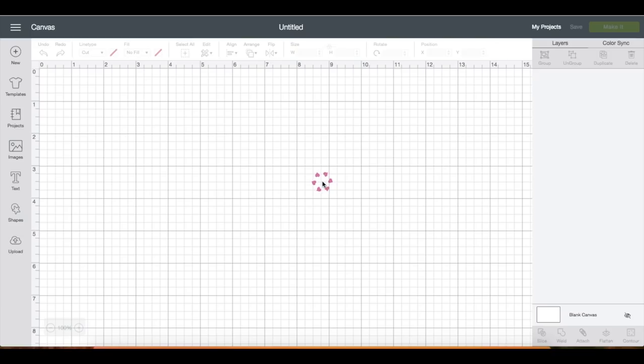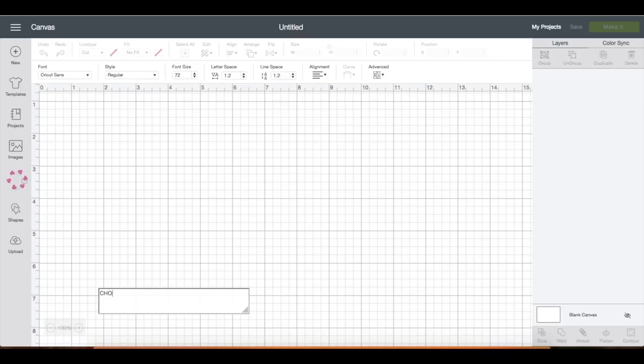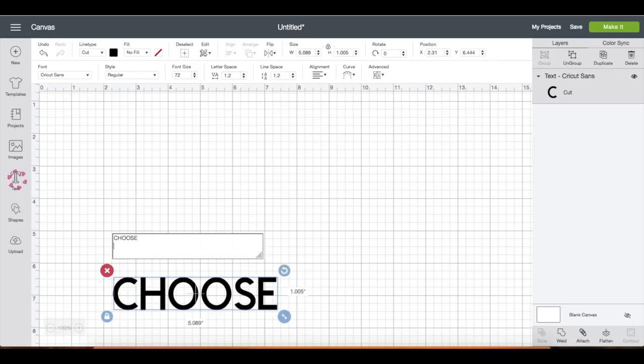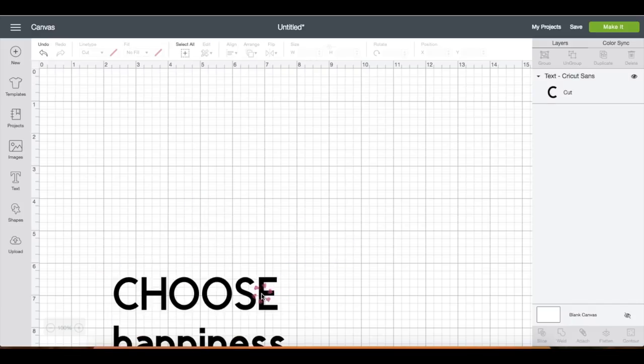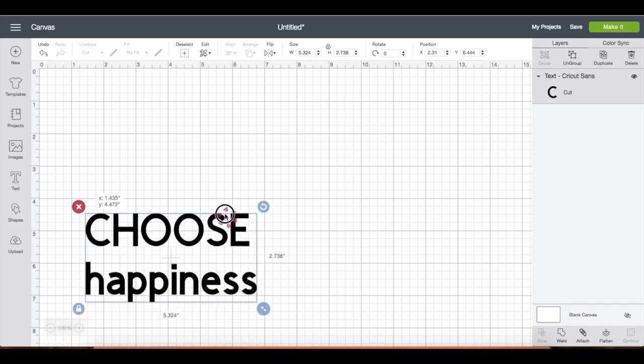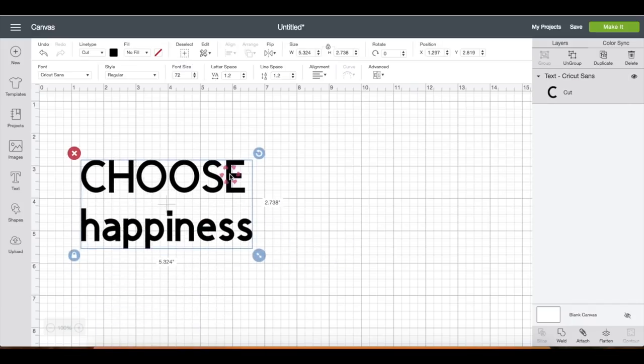So let's go ahead and go to my workspace and let's enter a text. You will notice on the right side panel that there's only one layer, and I'm just going to bring the text up here for a better view.